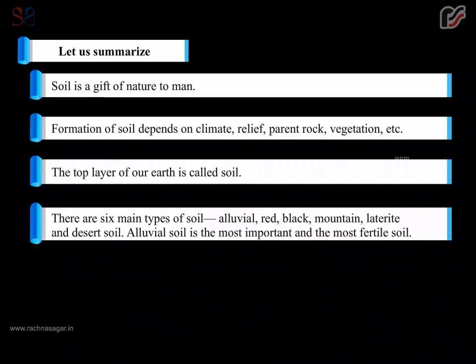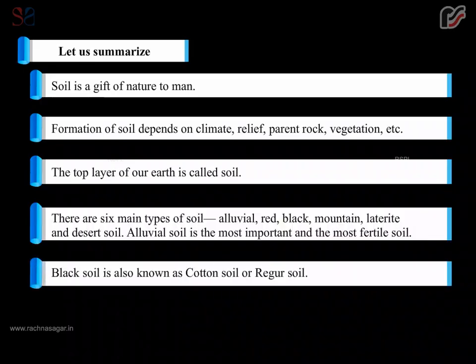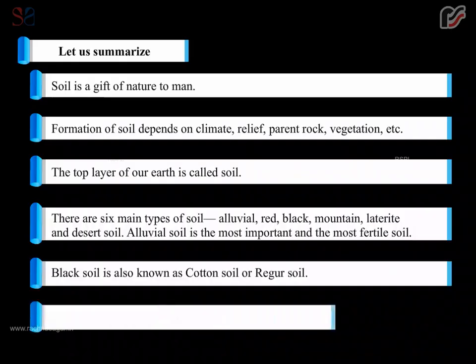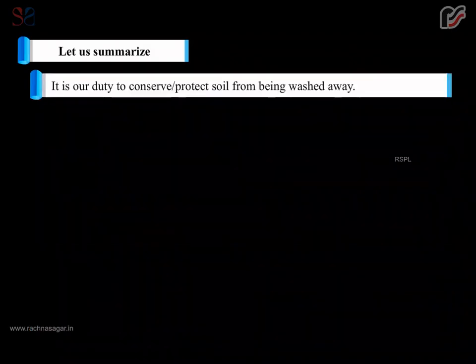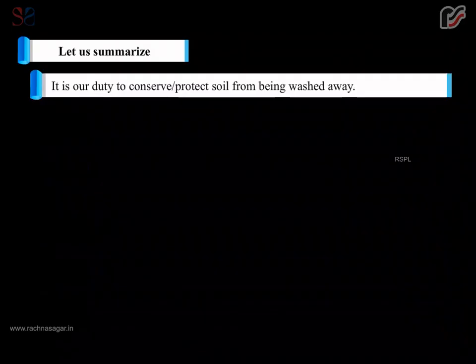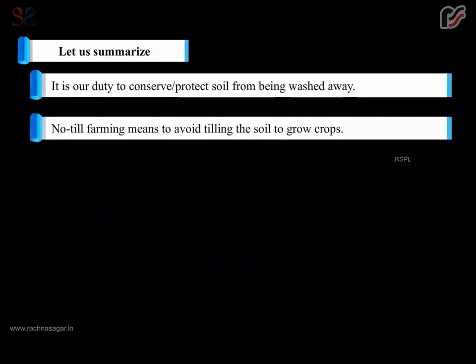Alluvial soil is the most important and the most fertile soil. Black soil is also known as cotton soil or regur soil. Laterite soil is found in the areas of heavy rainfall following a dry period. It is our duty to conserve and protect soil from being washed away. No-till farming means to avoid tilling the soil to grow crops.